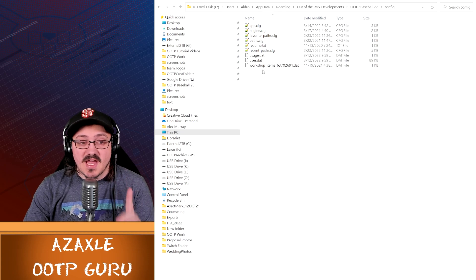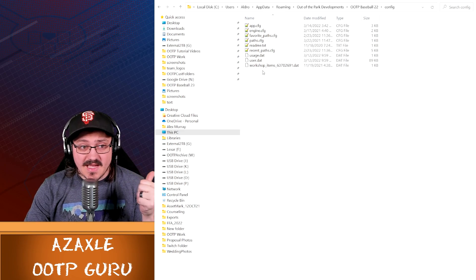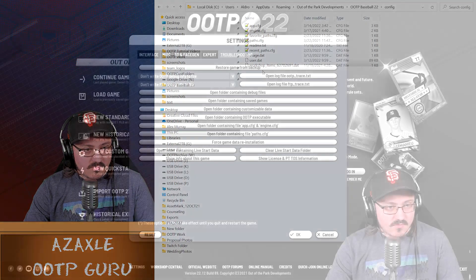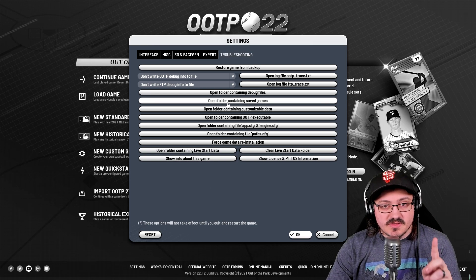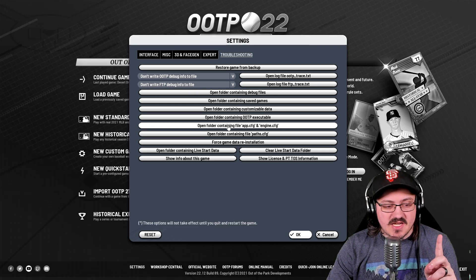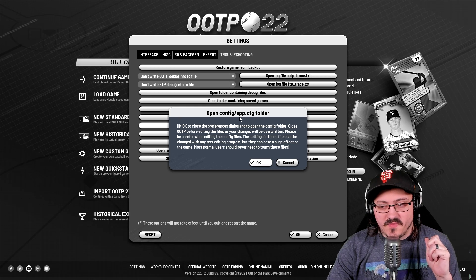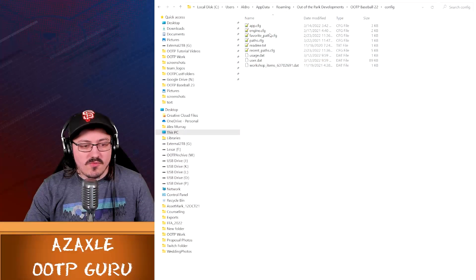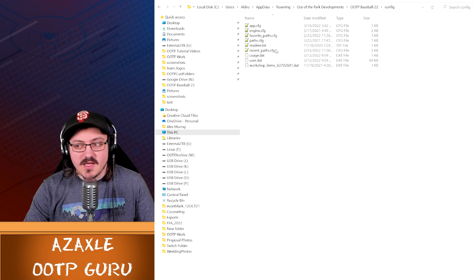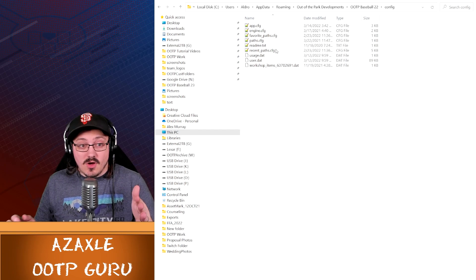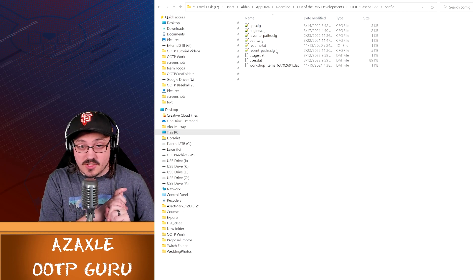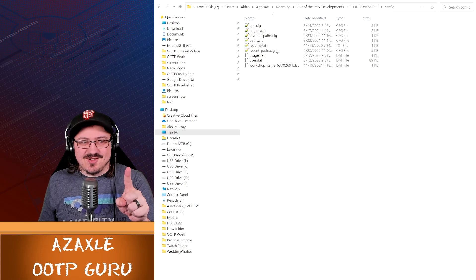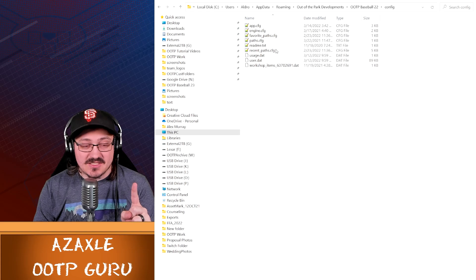Once you do that, relaunch OOTP 22, and your new data location should work just fine. If you have issues with that and you need to reset that, if it has problems launching after you do a data location change, you're going to need to go to your app data configuration files. The default location for that is your C drive, users, your username, app data, roaming, and these are all folders, and then out-of-the-park developments. And then you're going to need to go find your OOTP 22 folder. So it's your local drive, users, your username, app data, roaming, out-of-the-park developments, and then the folder, and then config. If you delete all of these files, it will reset where your custom data is located at, and it will default back to the original.